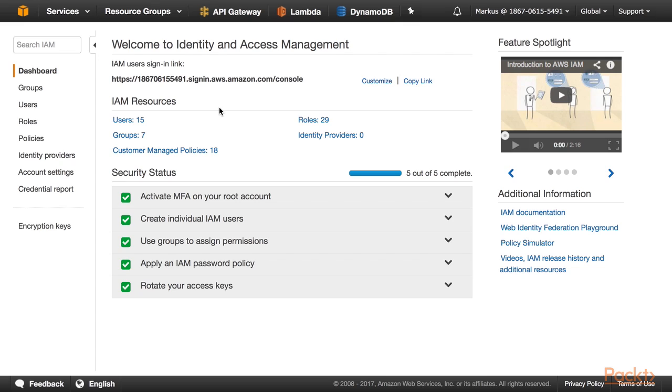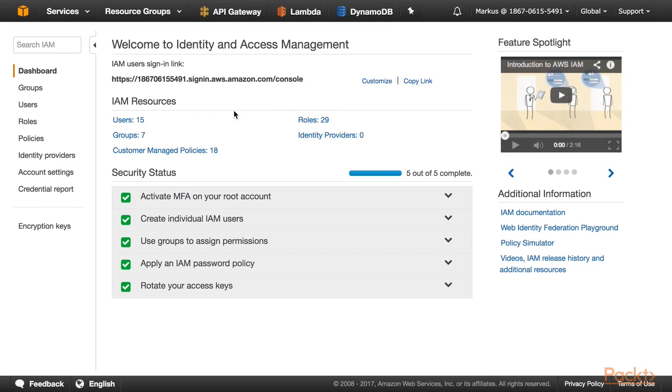So now I am on the Identity and Access Management Dashboard, and here I am going to create a special user for the purpose of this tutorial. I am going to give this user access to my AWS services to use them programmatically. It is always a good practice to create an IAM user with special tailored permissions. For the purpose of this tutorial, I am going to create a user to access AWS services on my behalf, for example, through the Eclipse IDE or through the Serverless Framework.